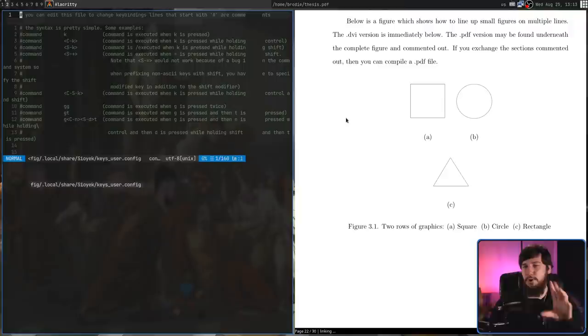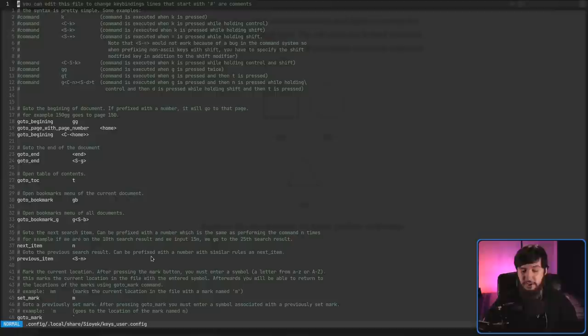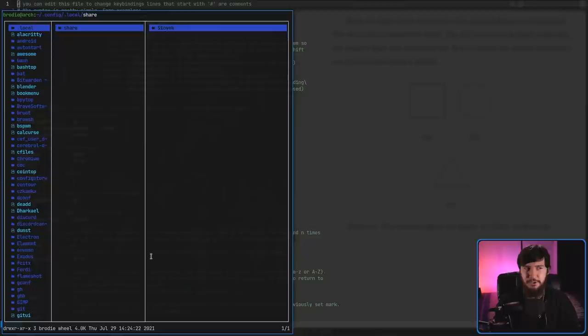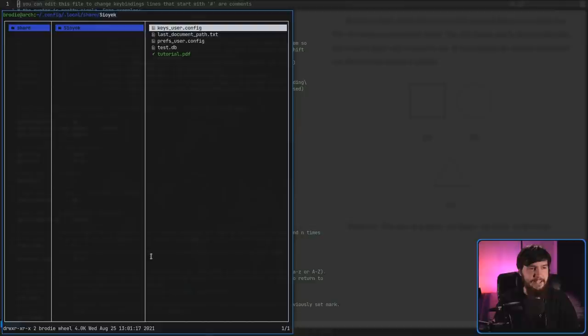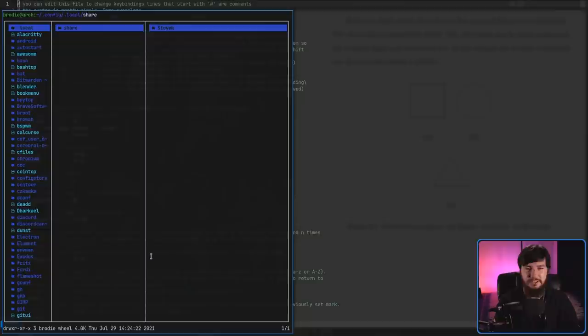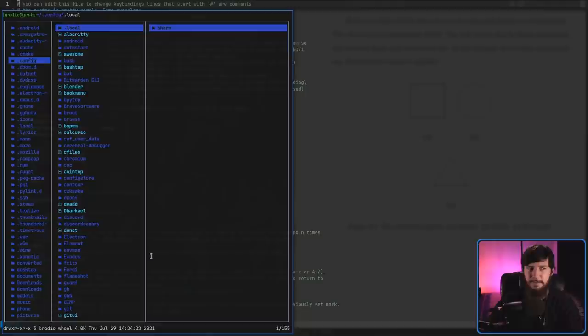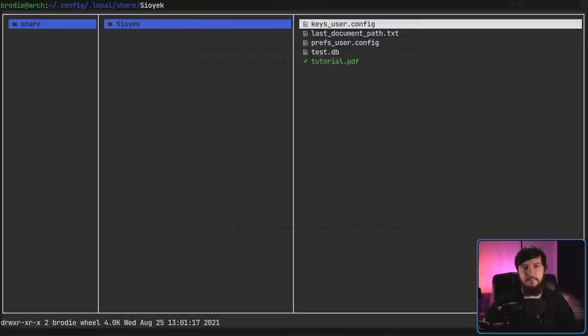This is in .config .local share Sioyek. Not get rid of all of this and just put the Sioyek folder directly in the config. No, it creates its own .local and share. I think you understand the concept of Linux configuration files, but you got it lost in translation somewhere. Keys user.config is going to be where you configure your keys. The way this is done is fairly simple.